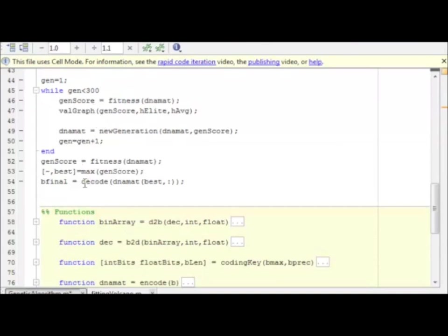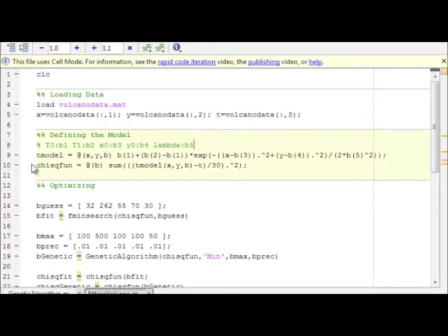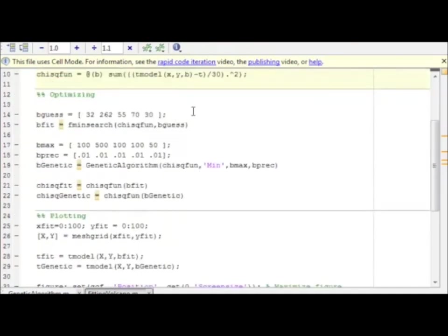And then in the end, choose the best parameters from the final generation and return them. Let's see how this works on our volcano problem. Here's the volcano code. We load the data. We define the model here. Here's our two functions. The model for the temperature and the chi-square function.